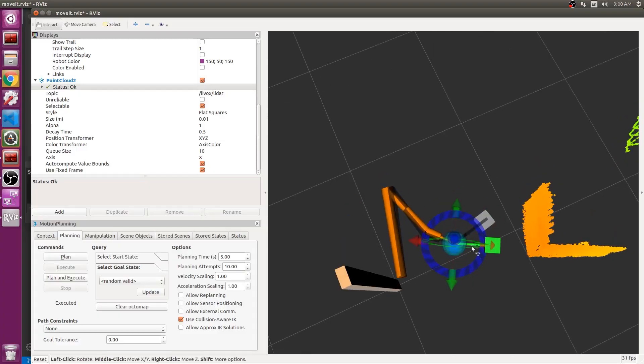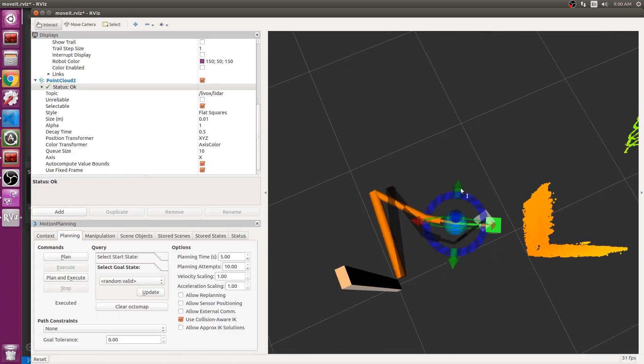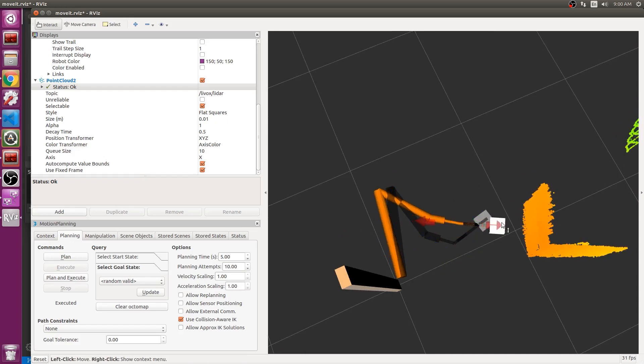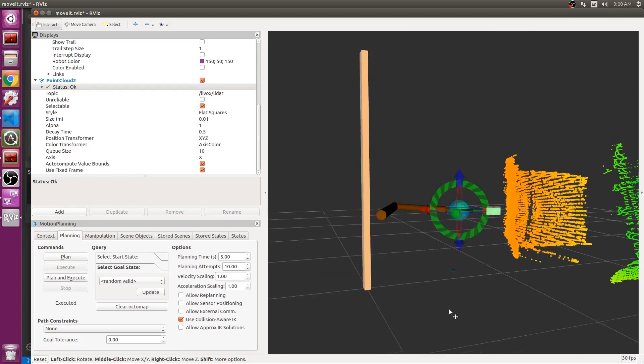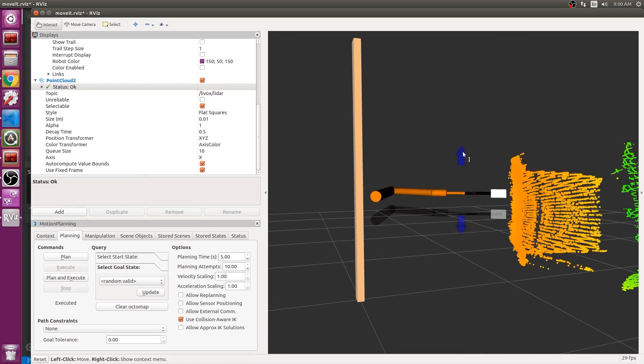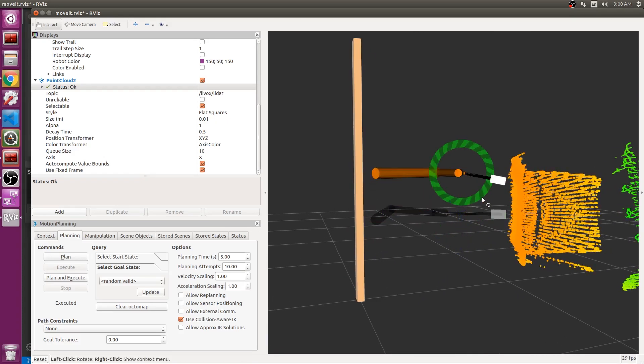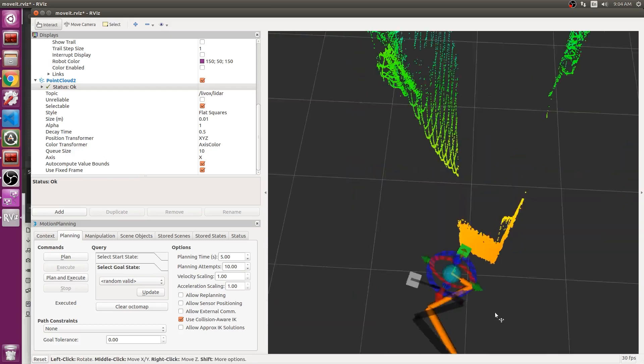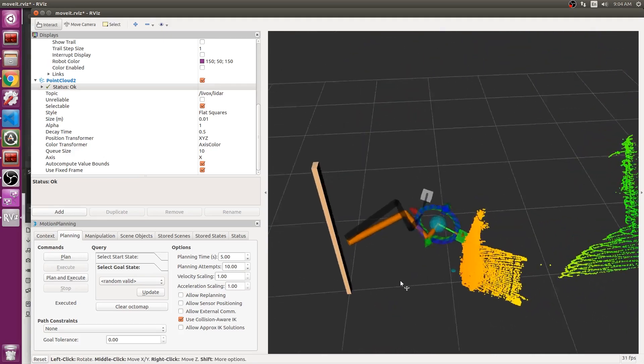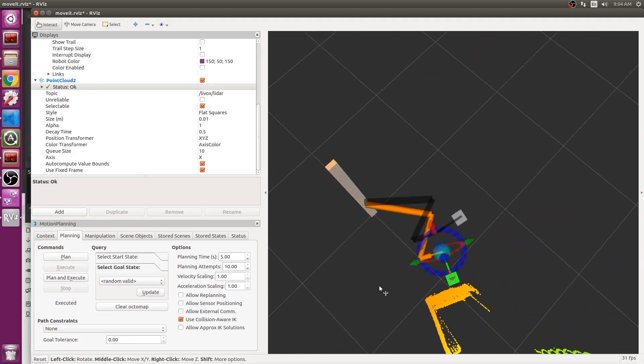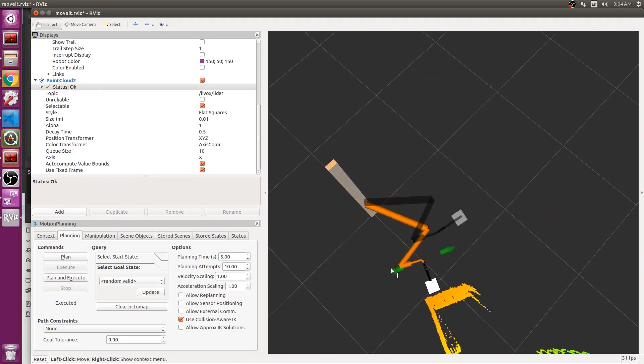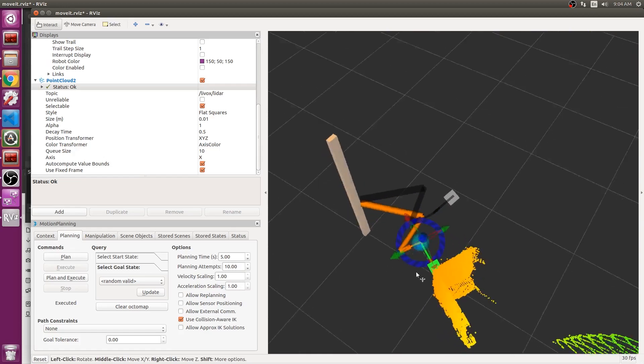The arm's control system is designed to make operation of the arm during tasks both intuitive and quick. When large movements are needed, the operator can use a software package called MoveIt to easily drag the arm to a desired position without needing to manage individual joints.